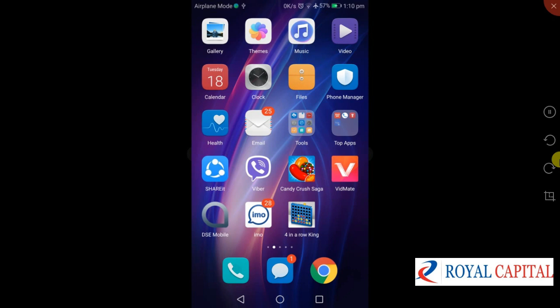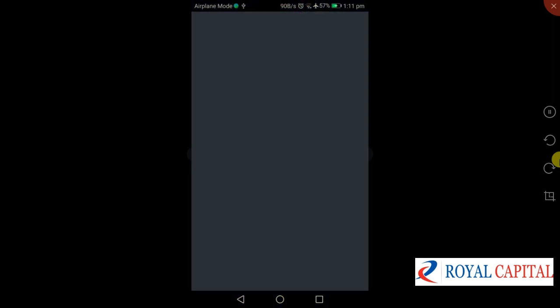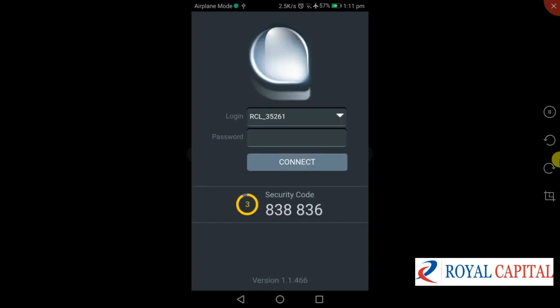As-salamu alaikum. This is the Royal Capital Limited Tutorial Program. The best tutorial is how to use DSE mobile. This is the initial screen.